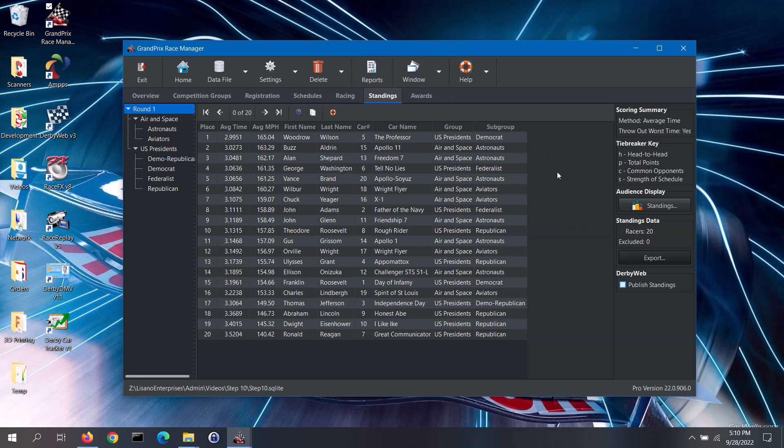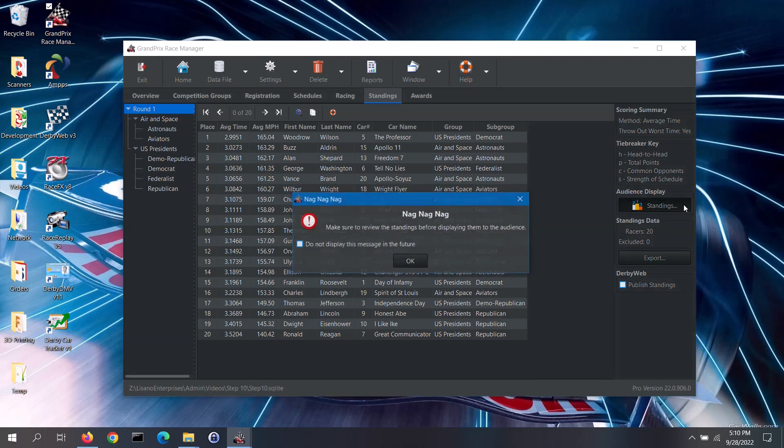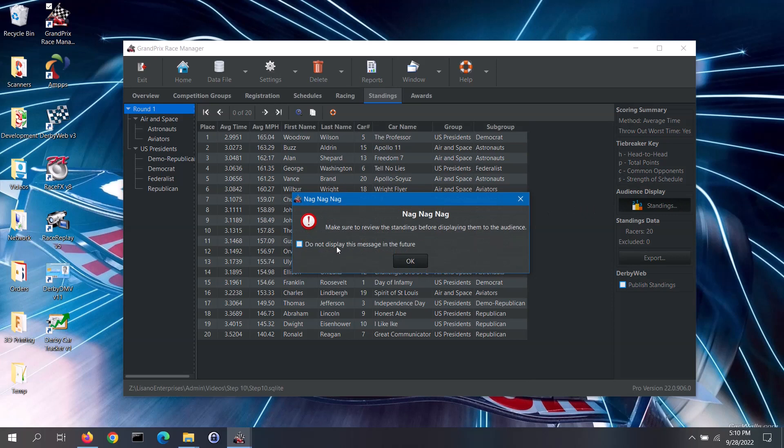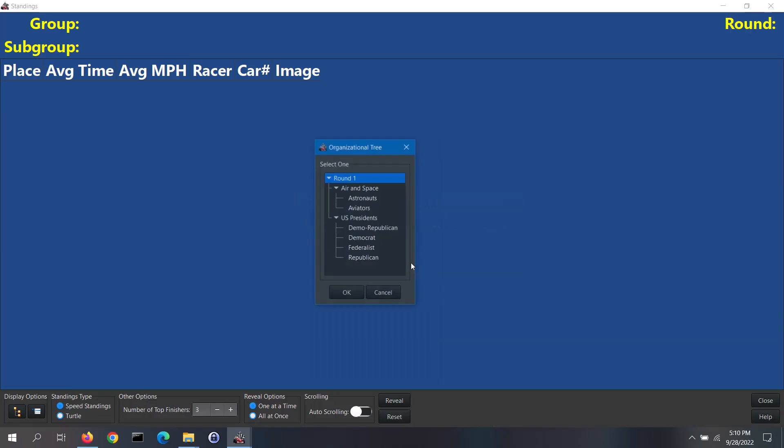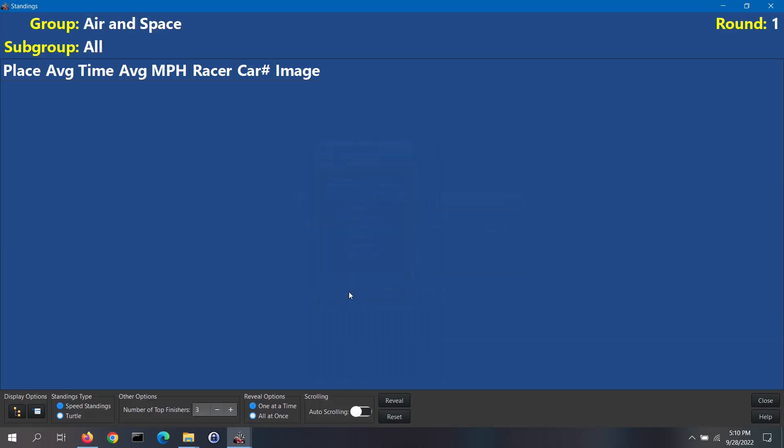Once you are satisfied with the standings, you can click on the standings button to display them to your audience. You will then get a nag message to make sure to review the standings before showing them to your audience. Note, if you don't want to see this nag message in the future, you can click on the box on the left side of the nag screen. Select the desired round, group or subgroup and click on the OK button.